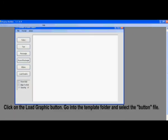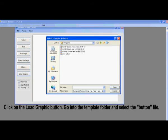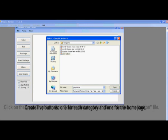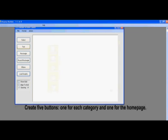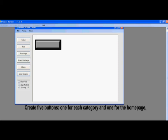To begin, we are going to click on the Load Graphic button. Then go into the template folder and select the button file. Now what we are going to do is make five buttons. One button for each category and one button for the home page.